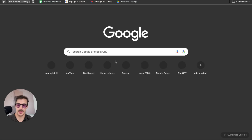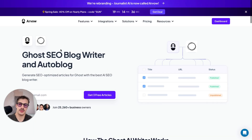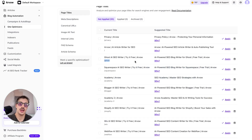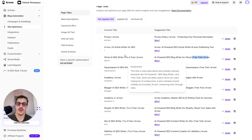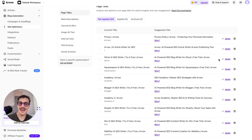For example, for page titles — for the slash ghost page, which is our integration with the CMS called Ghost — the current title is 'Ghost AI Writer — Try Free Now.' Arvo suggests changing it to 'AI-Powered SEO Blog Writer for Ghost — Free Trial — Arvo,' and explains why: this title is more descriptive and includes relevant keywords like 'AI-powered SEO blog writer' and 'free trial,' which are likely search terms for users looking for AI writing tools.